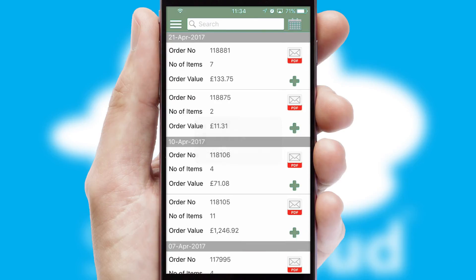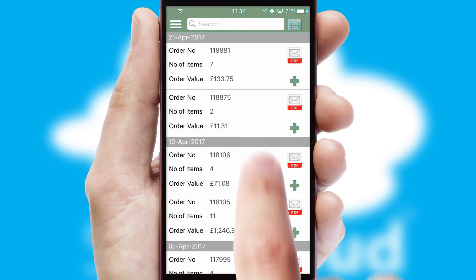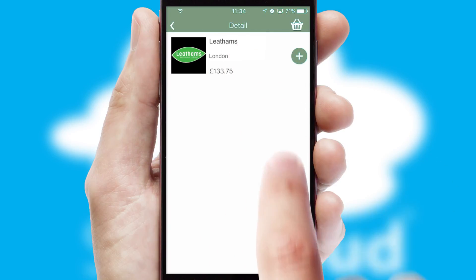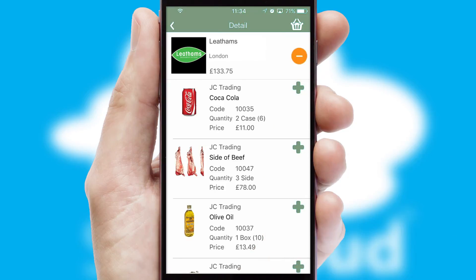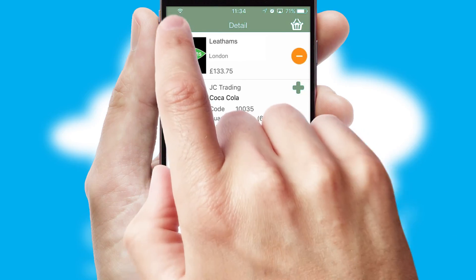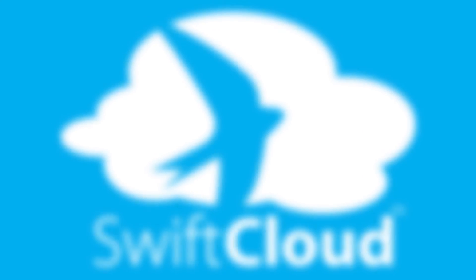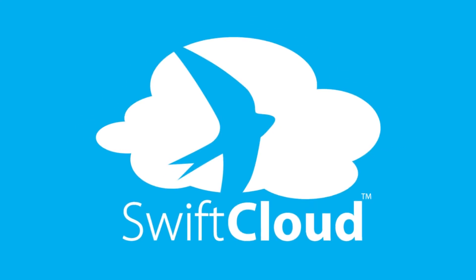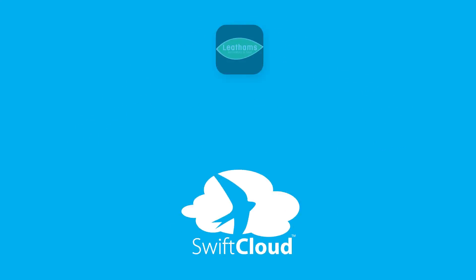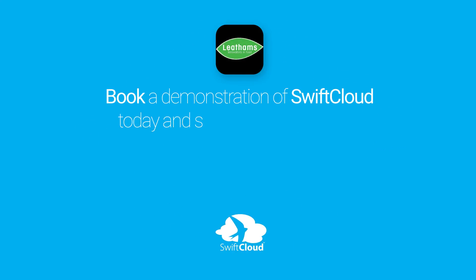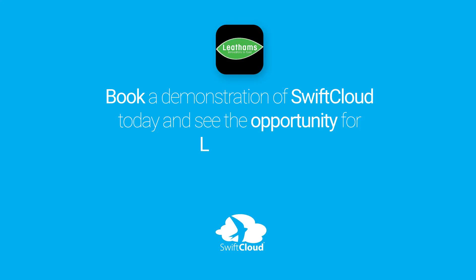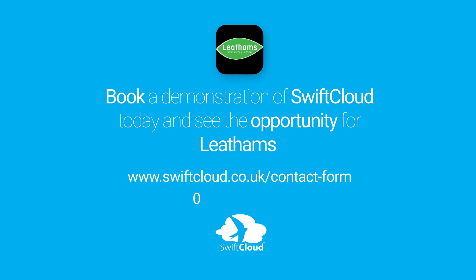A full and complete order history is available in the app and for time-saving purposes, you can even reorder from previous ones. SwiftCloud is a proven platform used by companies with a turnover of 1 billion and can be live for your business in six to ten weeks. So book a demonstration of SwiftCloud today and see the opportunity for your business.